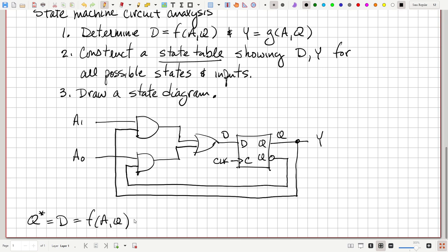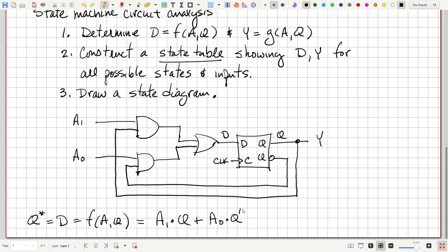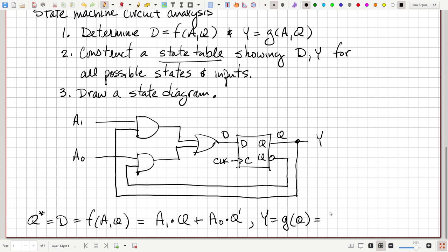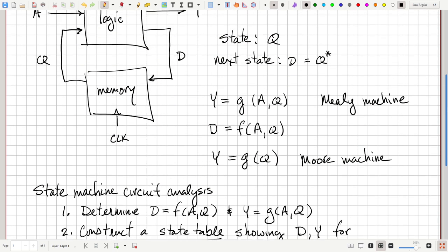Step one: determine D which is Q-star, the next state, equals F of A and Q. D is the output of an OR gate whose inputs are two AND gates: the first is A1 AND Q, the second is A0 AND NOT Q. That is your excitation function F of A and Q. For the output, Y is simply equal to Q — it's a function only of Q. This makes it a Moore machine, since the output depends only on the state.